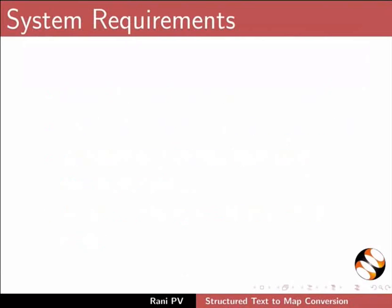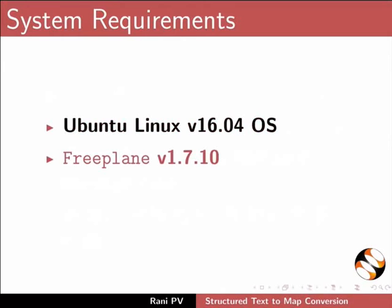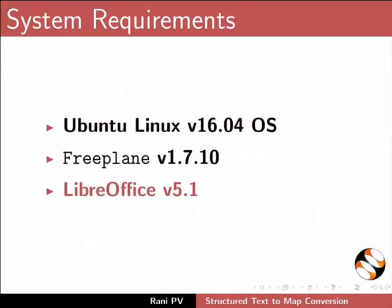To record this tutorial, I am using Ubuntu Linux version 16.04 OS, Freeplane 1.7.10, and LibreOffice 5.1.